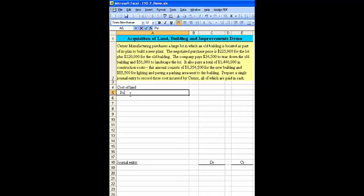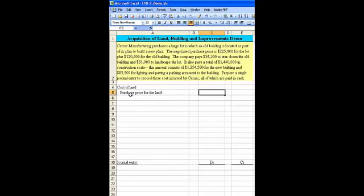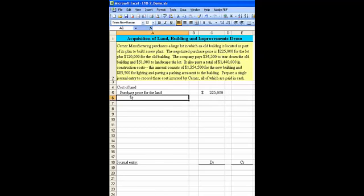First, there's the purchase price for the land, and that amount given in our problem is $225,000.